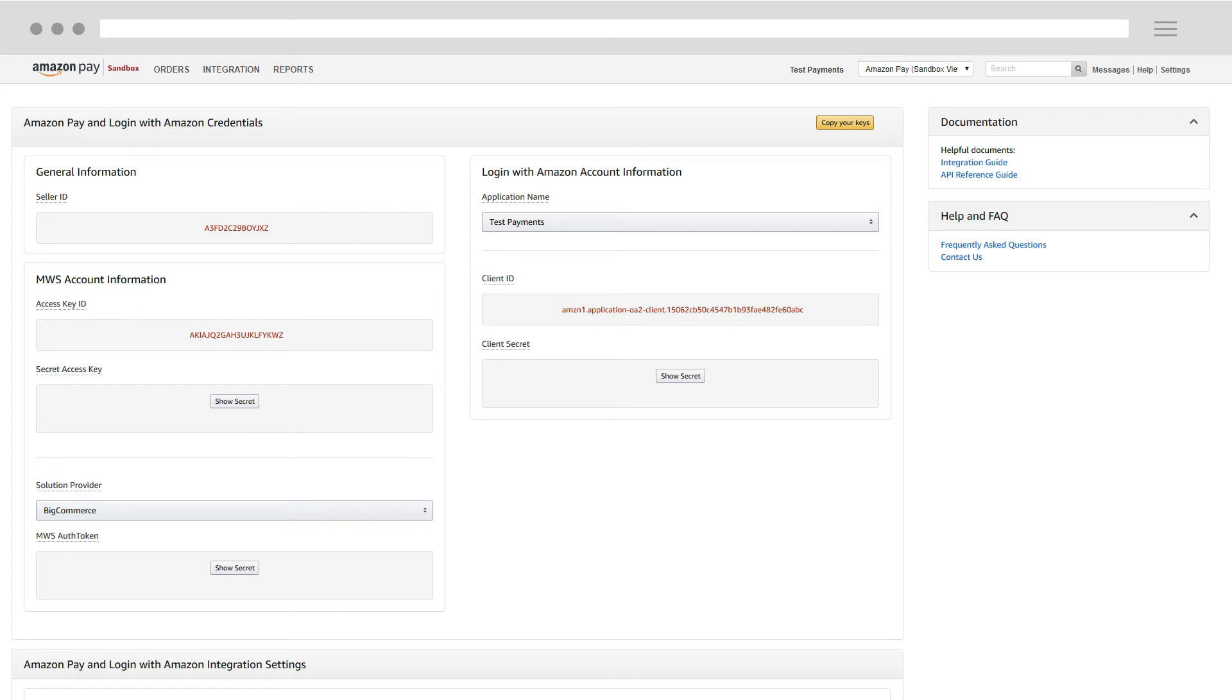If you're using an eCommerce provider, the keys may have been automatically entered into your eCommerce provider's admin configuration.